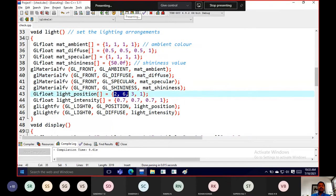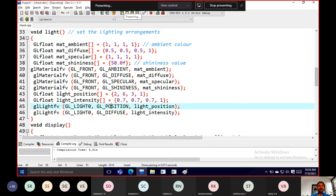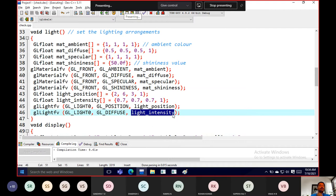The lighting position is at (2, 6, 3) — 2 for X axis, 6 for Y, and 3 for Z axis. Light intensity varies from 0 to 1; here it's set to 0.7 for red, 0.7 for green, and 0.7 for blue. We use GL_LIGHT0 to specify lighting effects, and we pass the position and intensity as arrays to glLightfv — similarly for diffuse light.